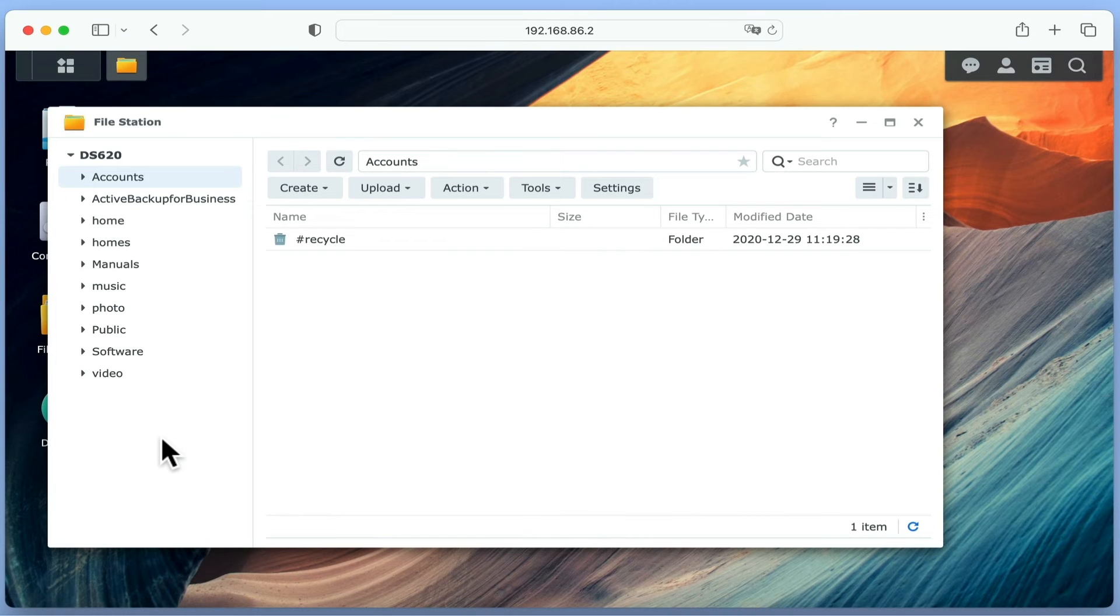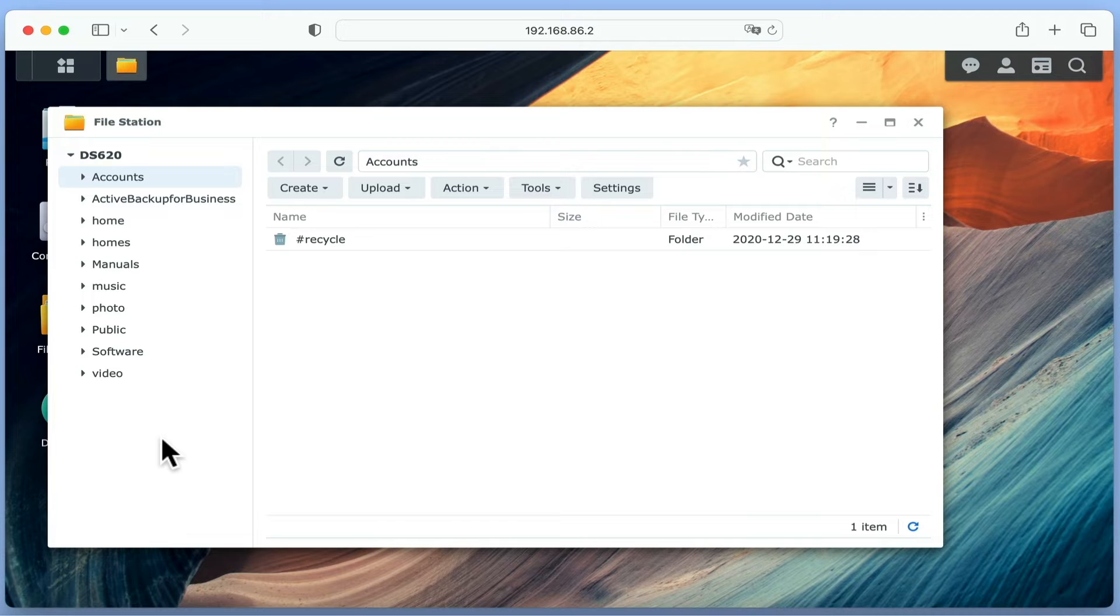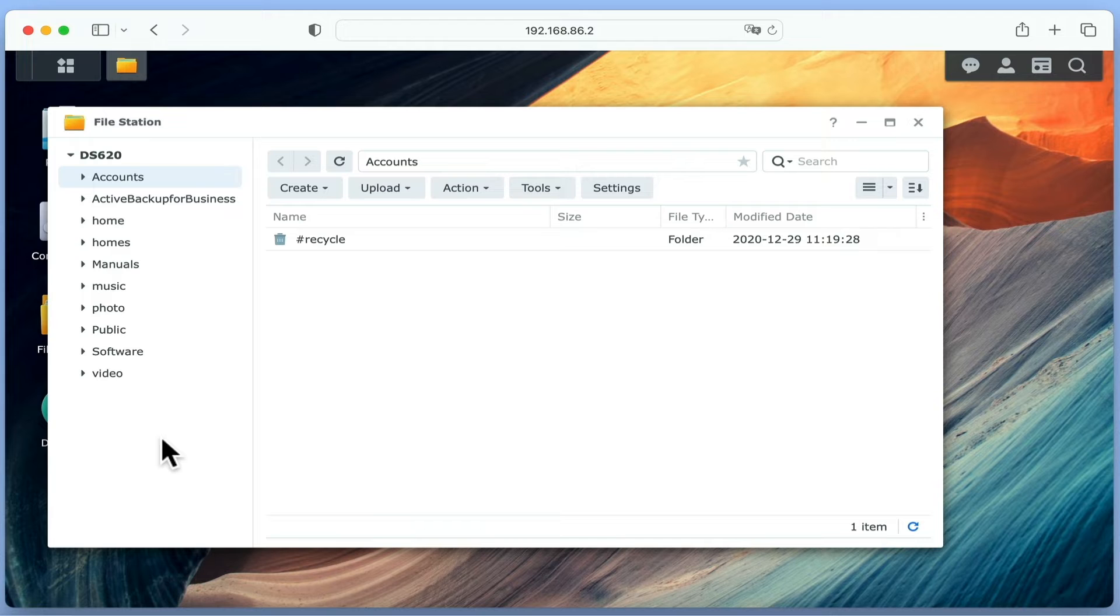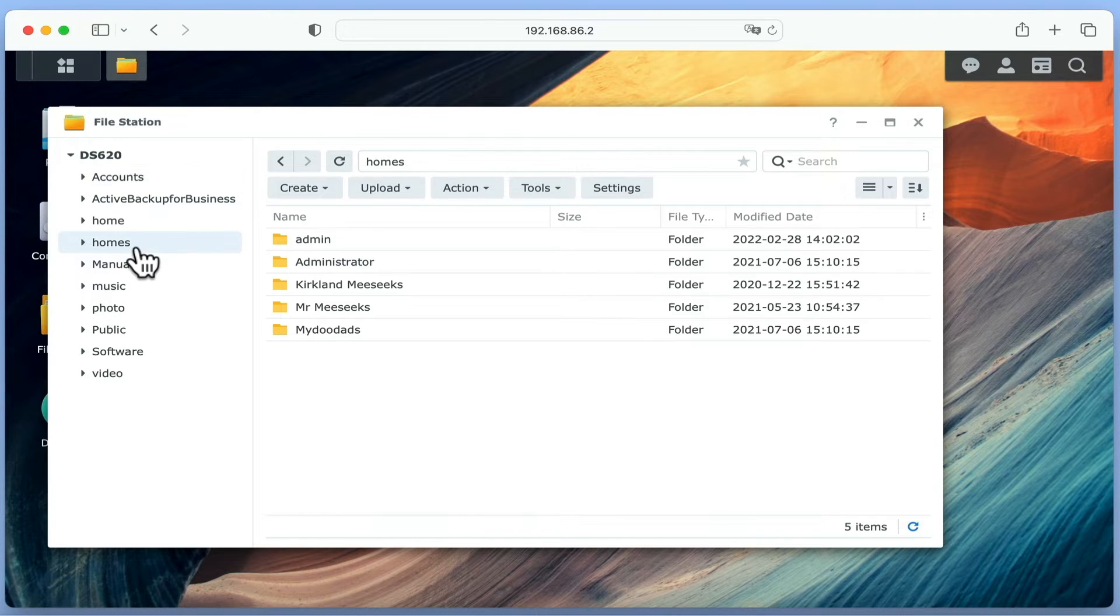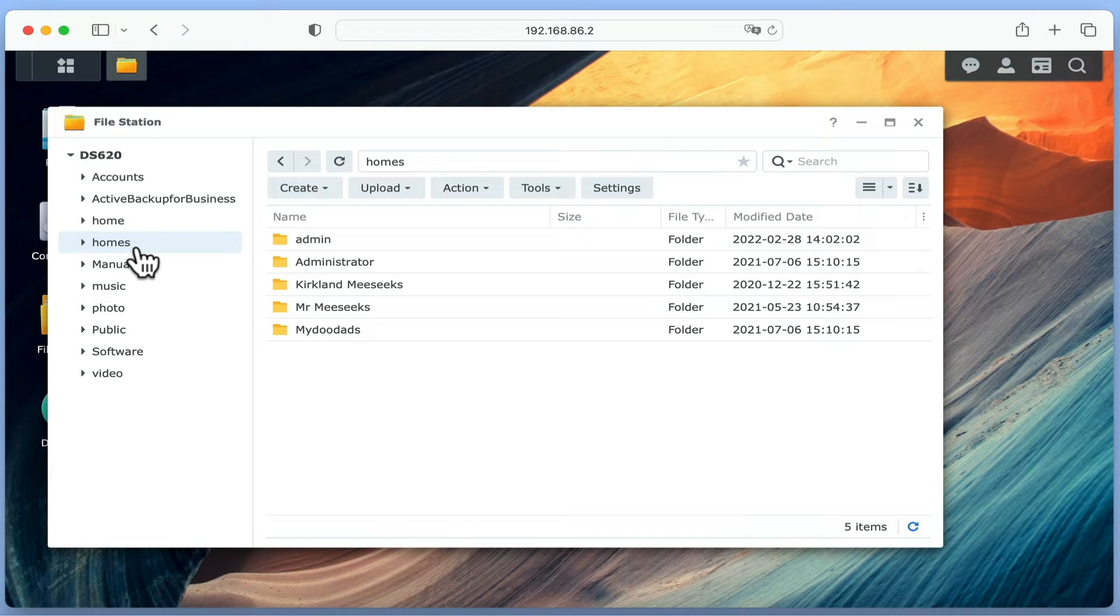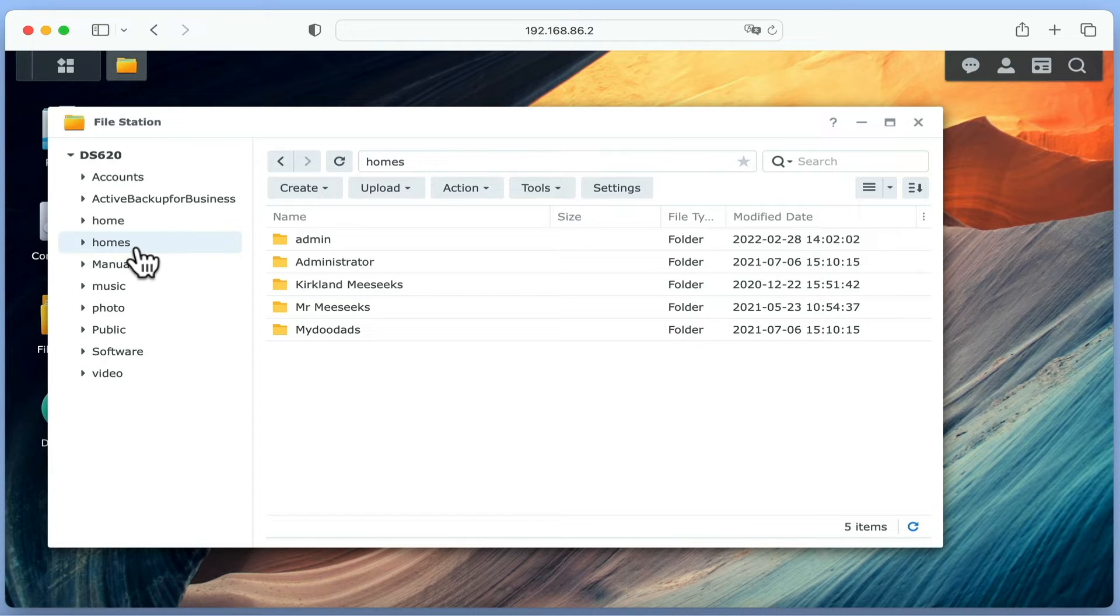However, on a Synology NAS, while the homes folder performs a similar function to that of the user account in Mac OS or Windows, because your NAS has been specifically designed to share data over a network, the folders in homes have been created to allow the users of a NAS to have a personal network share that only they can access.